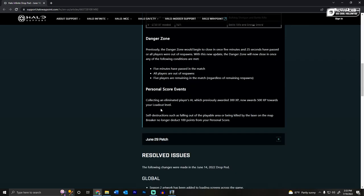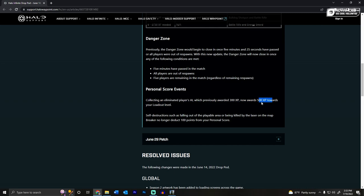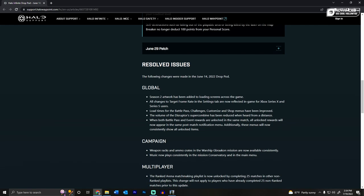They also changed some of the scoring. When you collect a player's AI, it used to be 300 XP and now it's 500 XP. Very cool. Self-destructions such as falling out of the playable area or being killed by the laser on the map Breaker no longer deduct 100 points from your personal score. Very cool.